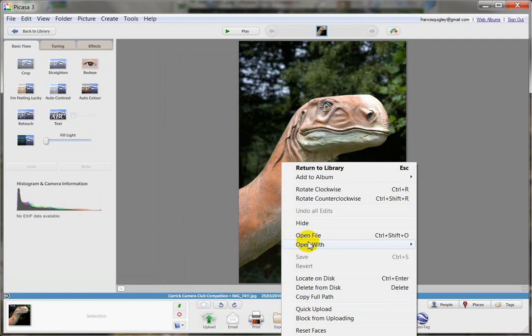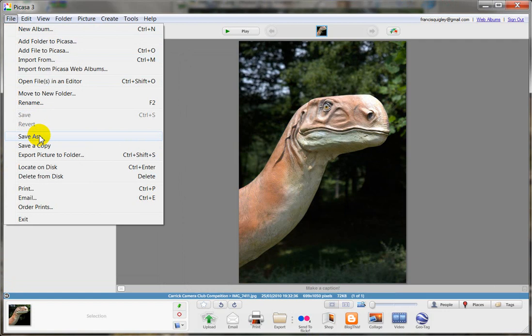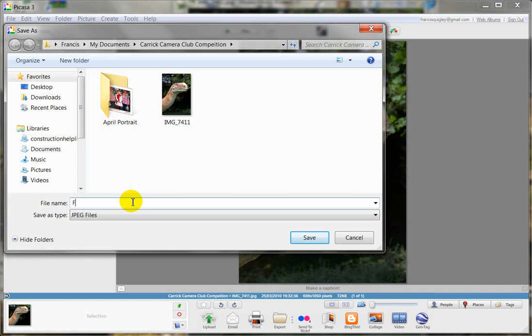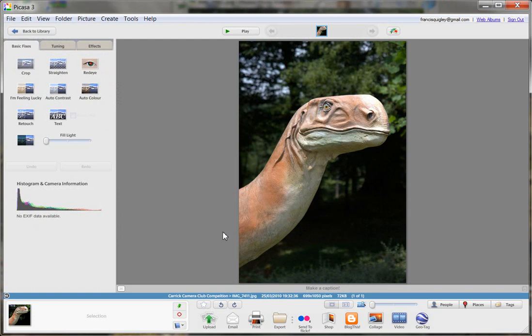If we go File, Save As, and we want to change the name of this to Francis Quigley Dino competition. And the file type is JPEG, so that's what we want. So that's fine. So now we've saved that file.